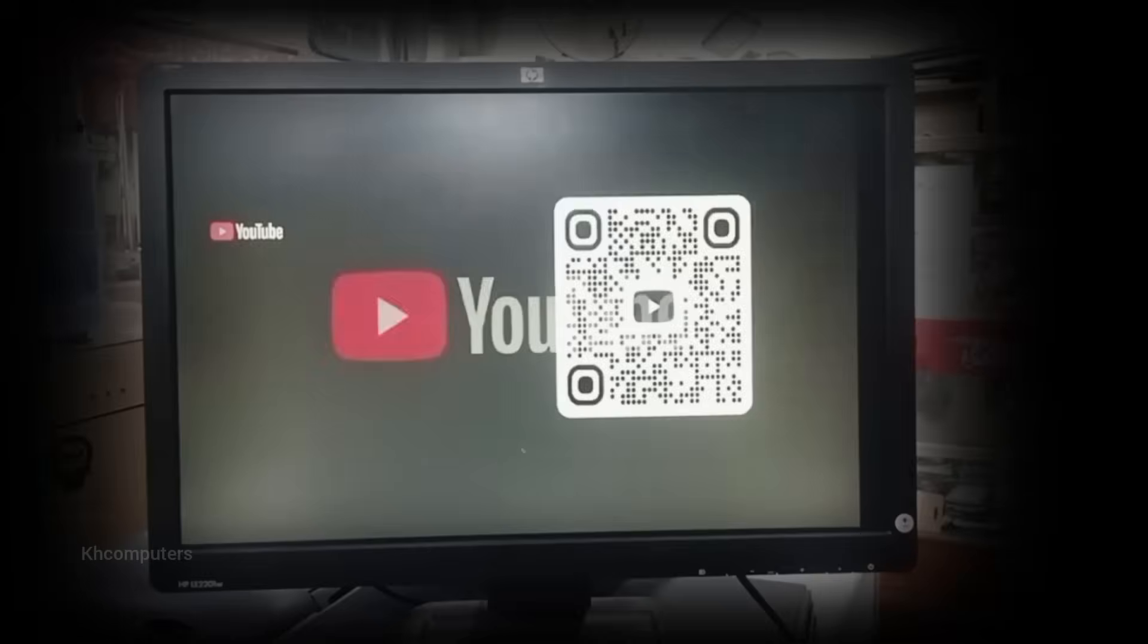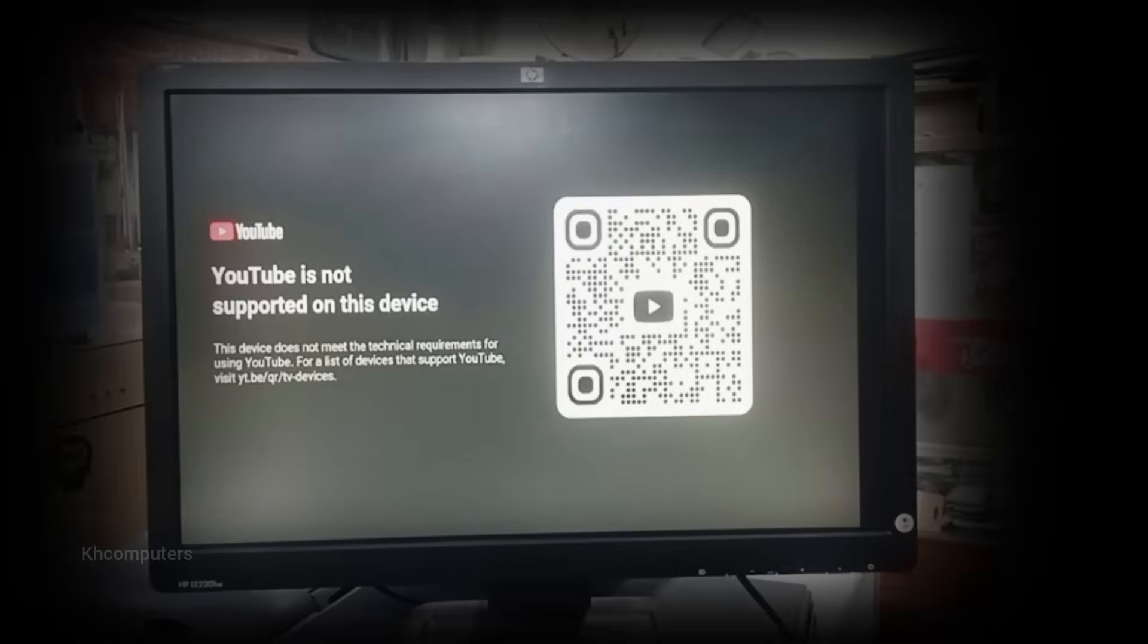But the good news is you don't need to change your device. We can fix this using an updated YouTube version.